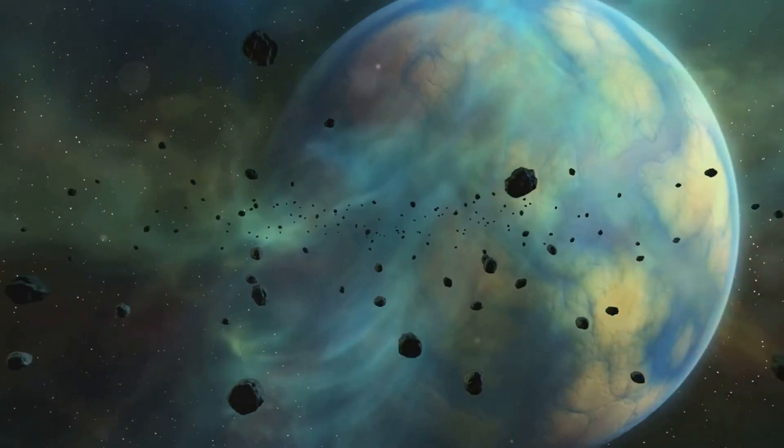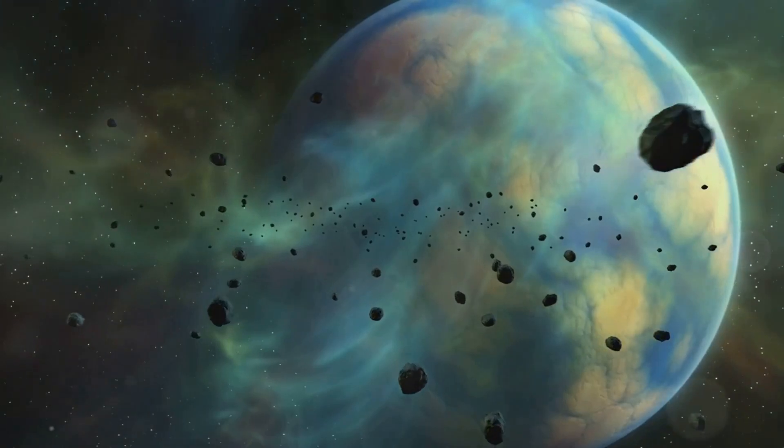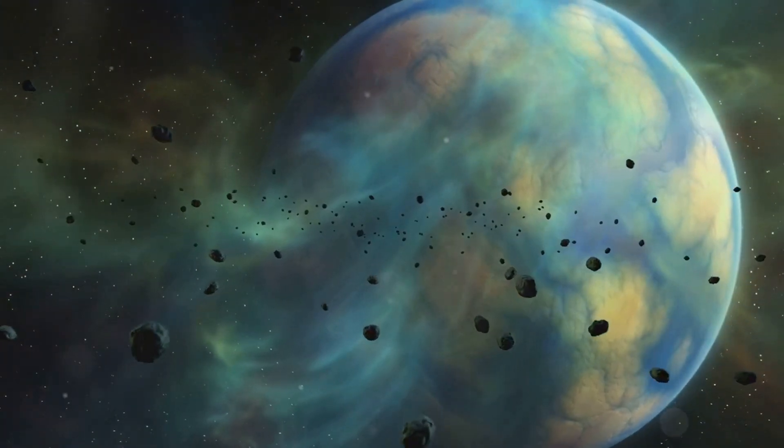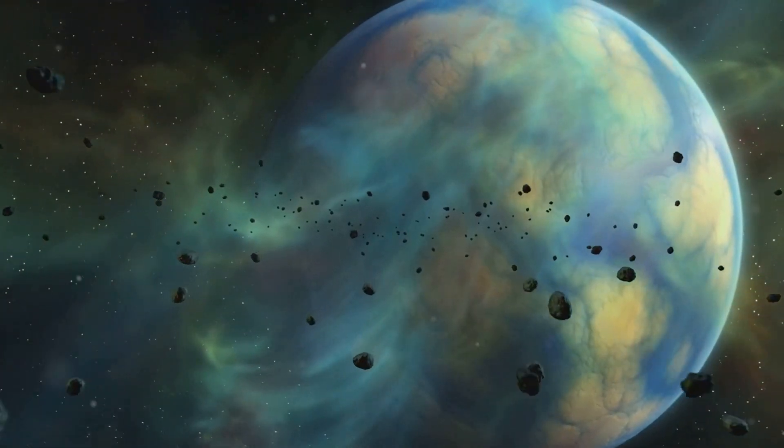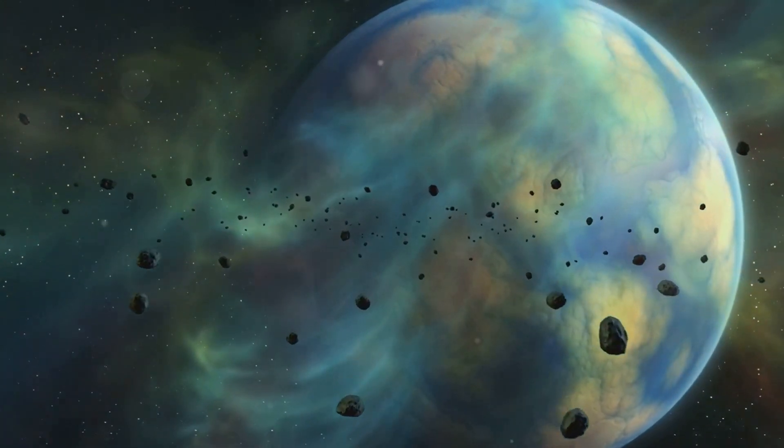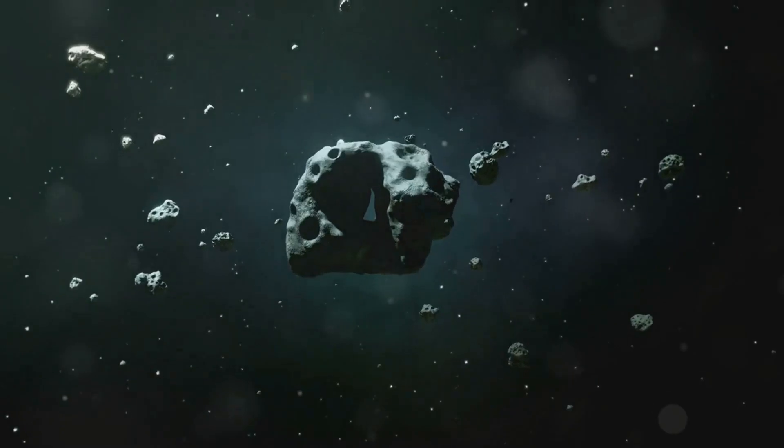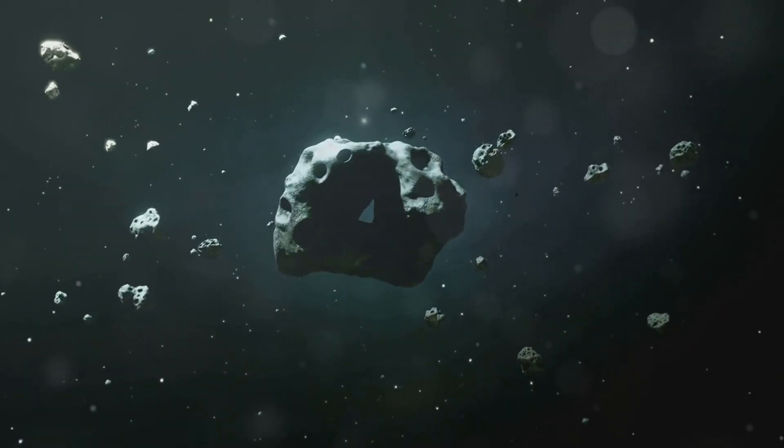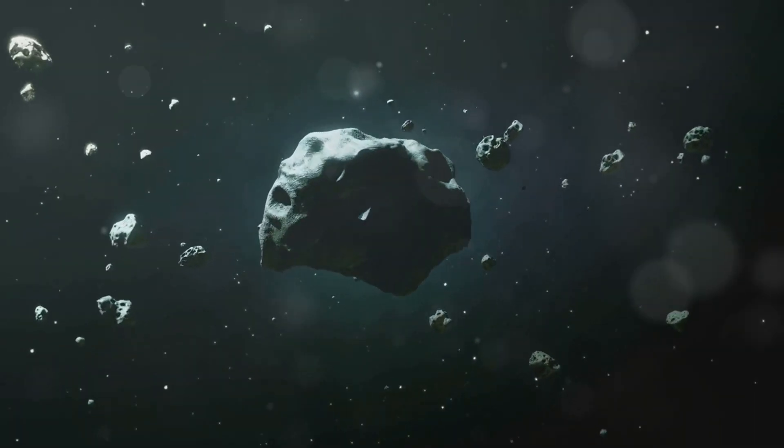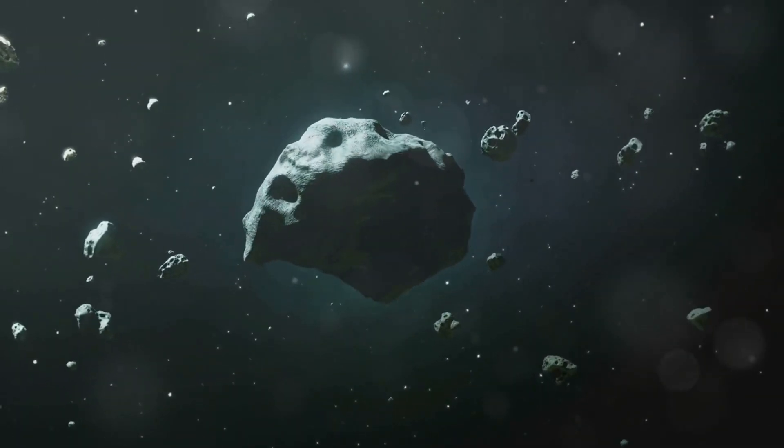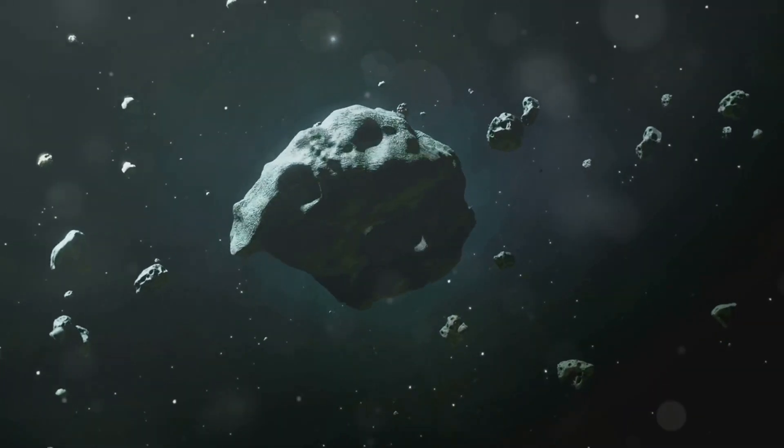Instead, it's likely a captured object, perhaps originating from the distant Kuiper Belt, a region of the solar system beyond Neptune filled with icy bodies.